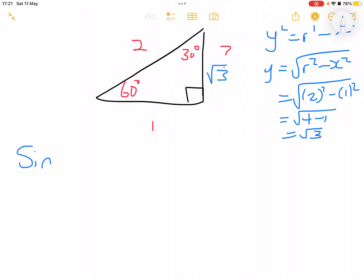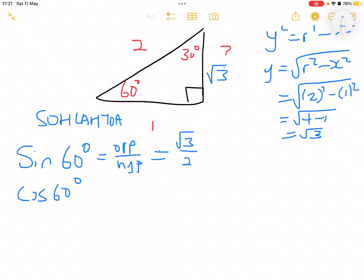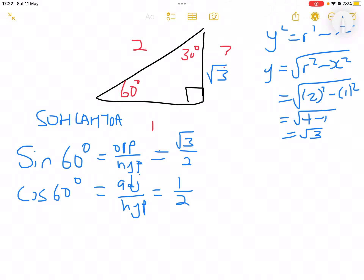For sine of 60°, I always tell my learners we use SOHCAHTOA to define trig ratios, so sine is opposite over hypotenuse. If you are writing this down, tilt your paper so that angle 60 is facing you. You will see that the opposite side is root 3, so sine 60° equals root 3 over 2. For cosine of 60°, you look at the adjacent side, which is adjacent over hypotenuse, equal to 1 over 2.